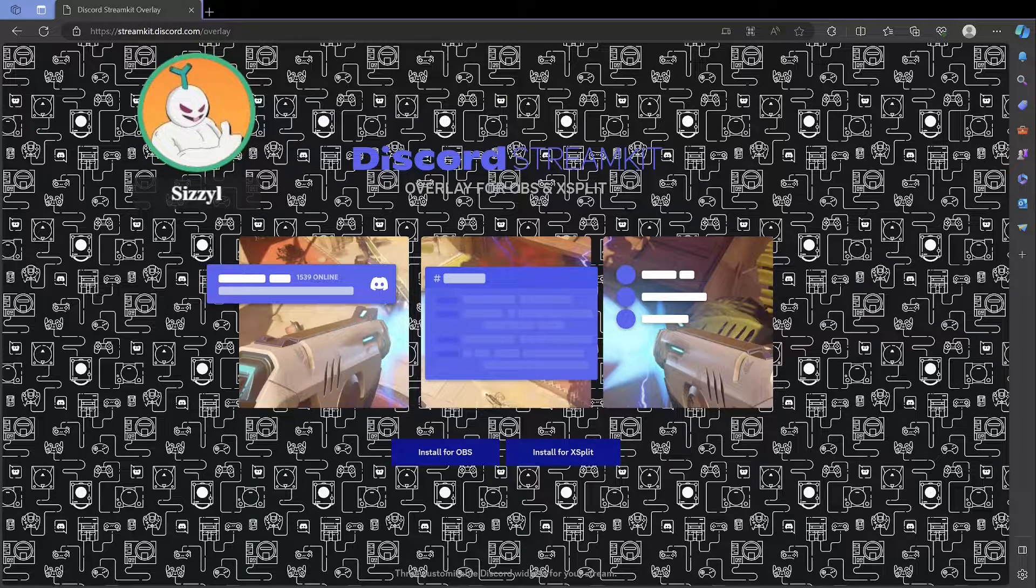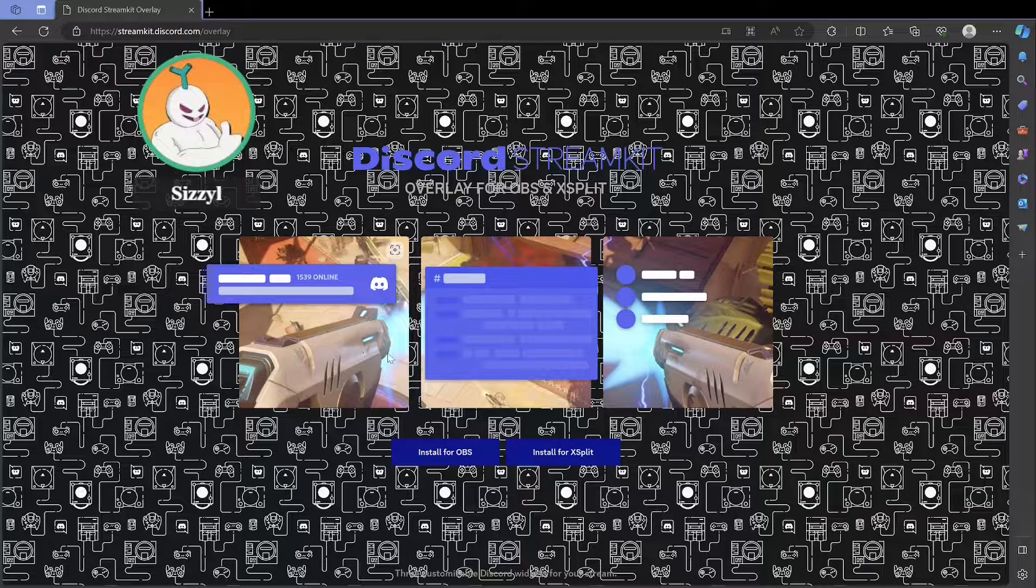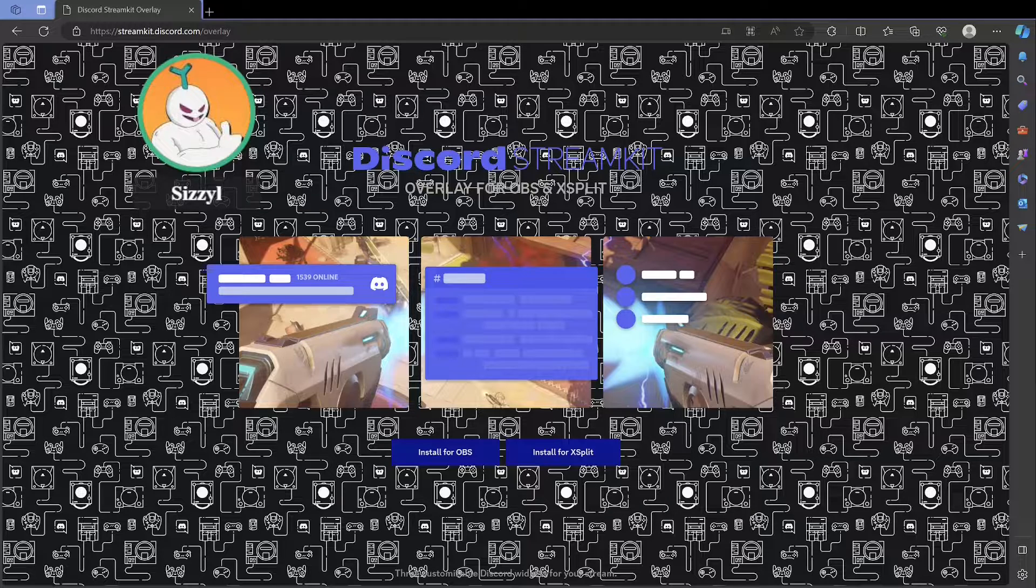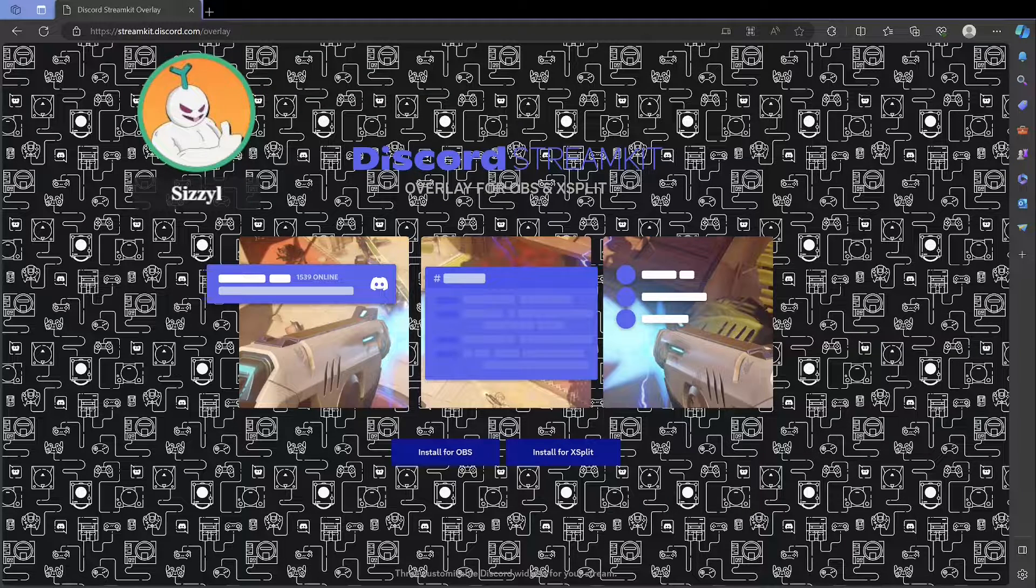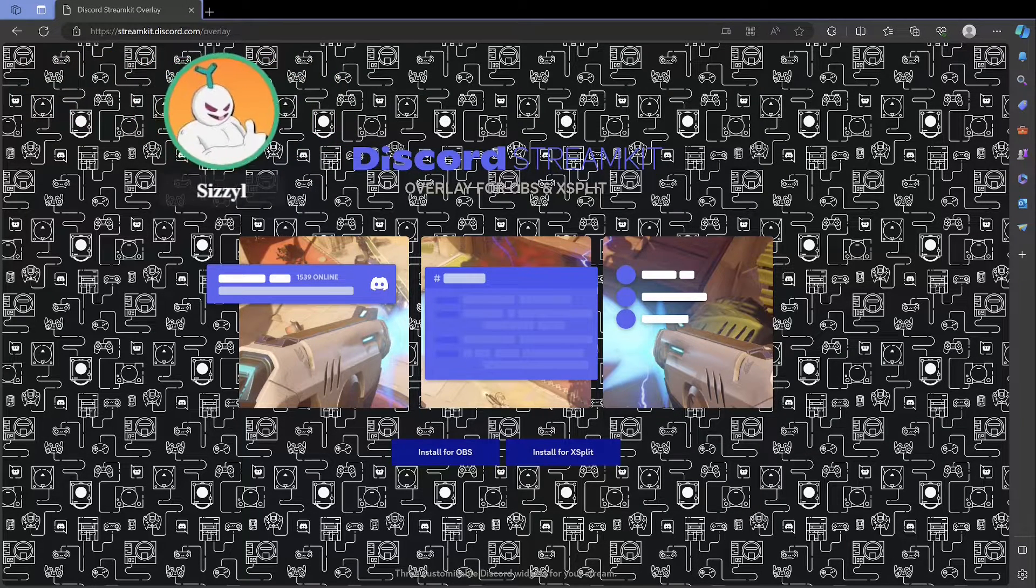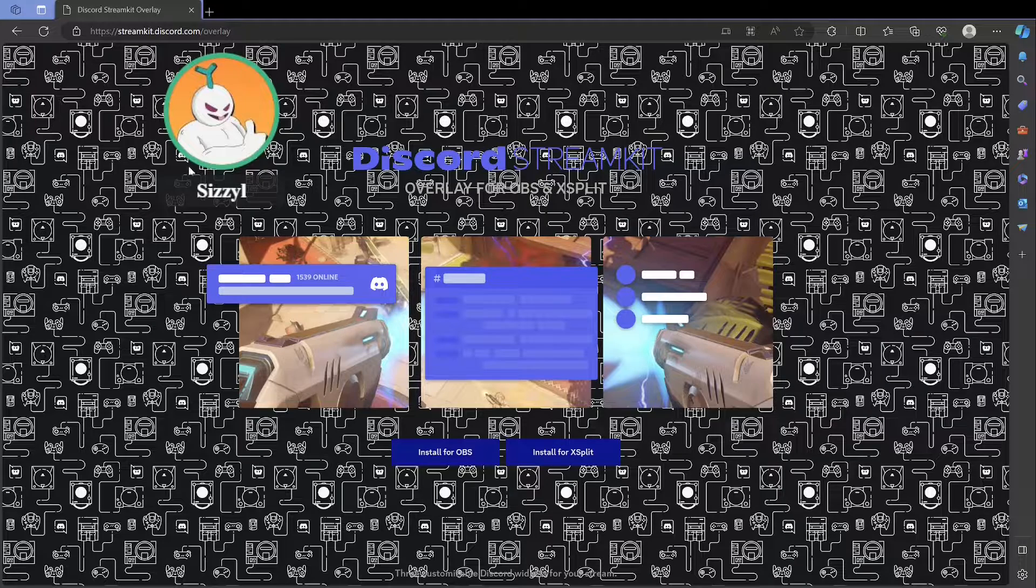Either way, very simple. If you just want to have what I have here and maybe resize it, you can easily resize this with OBS, like you can see I just did right there.